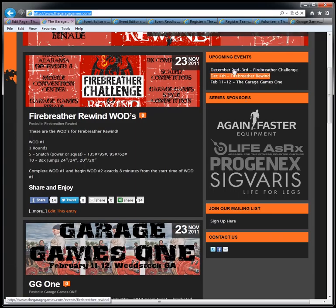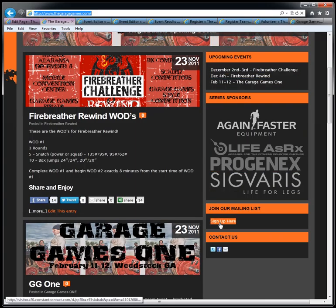Upcoming events are down the right side, sponsors, sign up for a mailing list, and contact us.